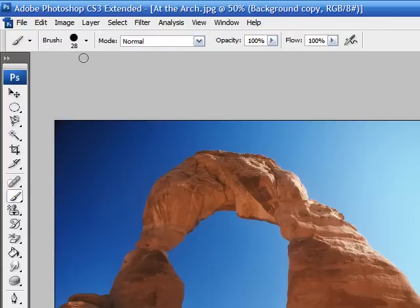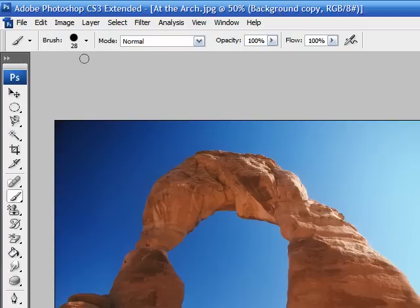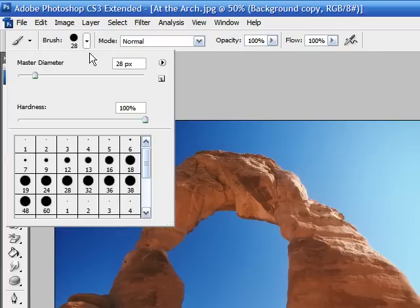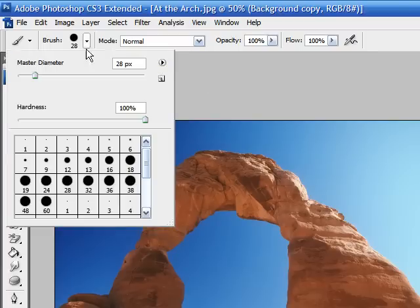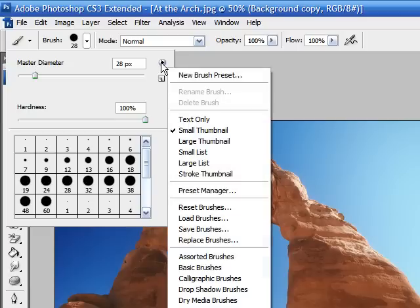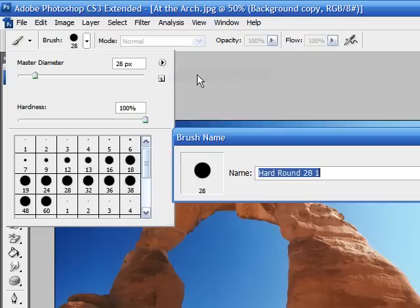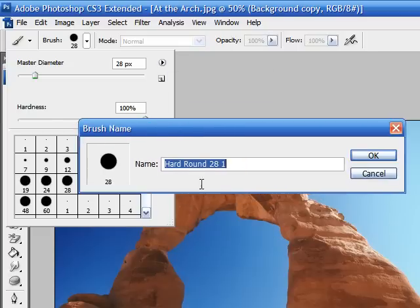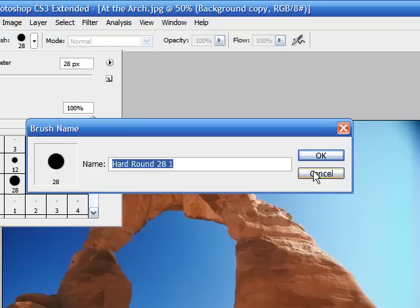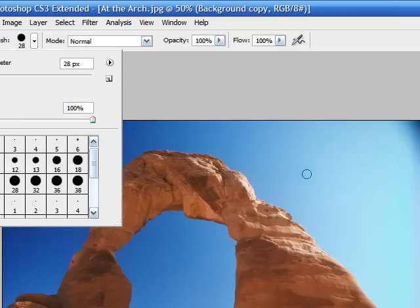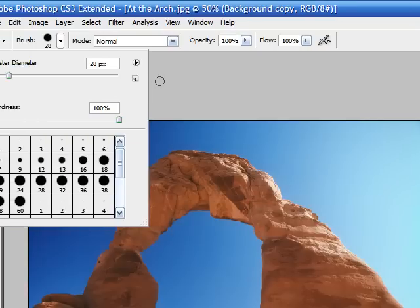And once you get the detail just how you like it, you can use this button right here, this little triangle. If you click triangle down, and then triangle to the right, and select a new preset. And you can save your tool, call it anything you want, and then click OK, and it'll save it for next time just how you like it, so you don't have to remember exactly what options you chose.